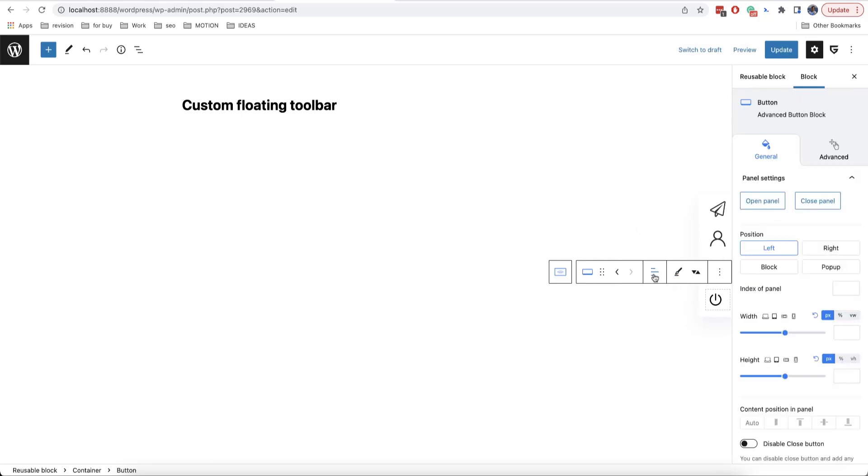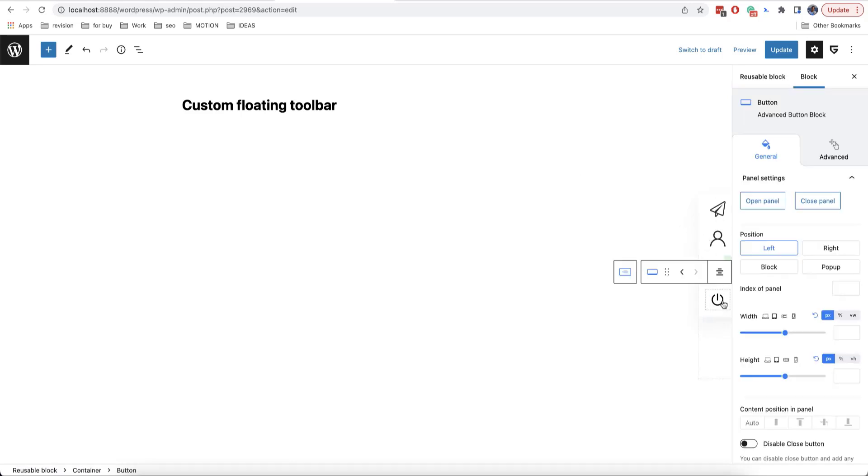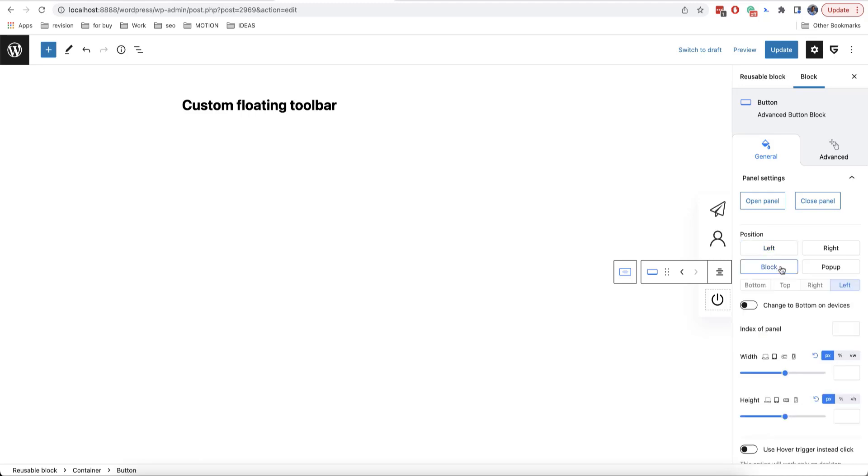Here I will select align center. And this is what we get. Now, we can choose on how our pop-up panel is going to look like. There are several options. If you are using a fixed toolbar, then you can use both block and pop-up position.